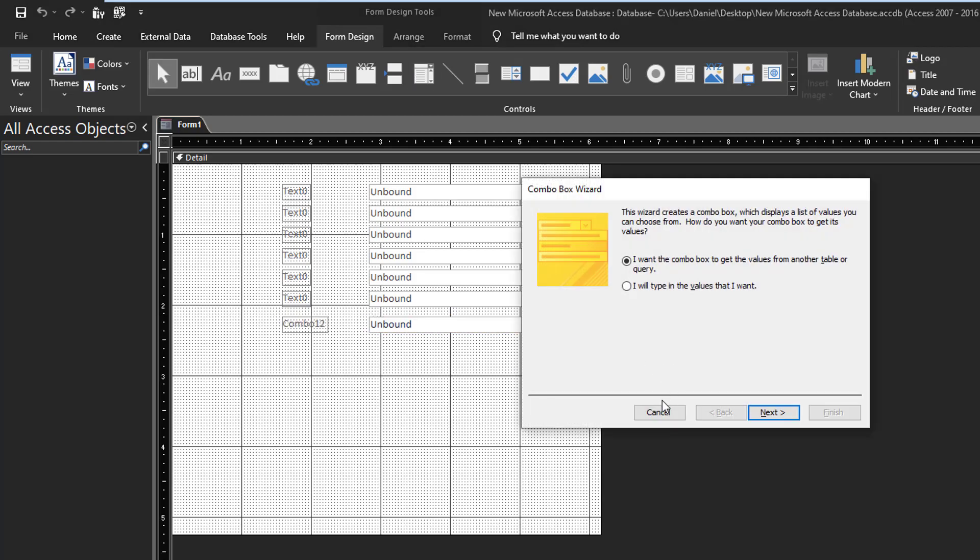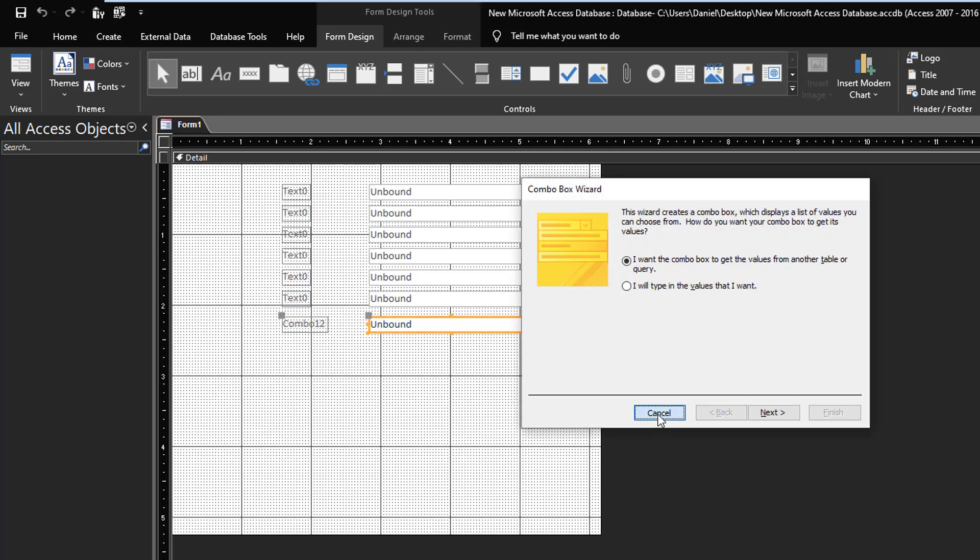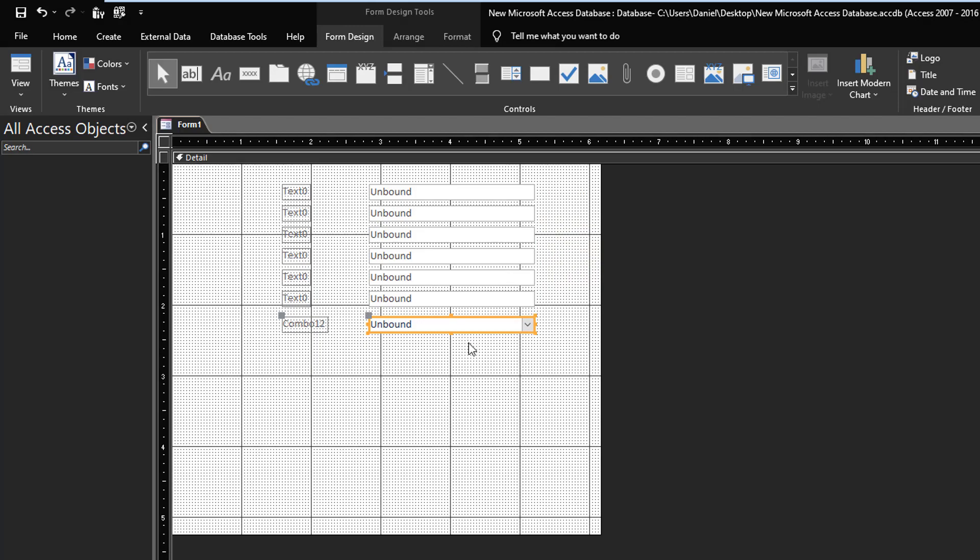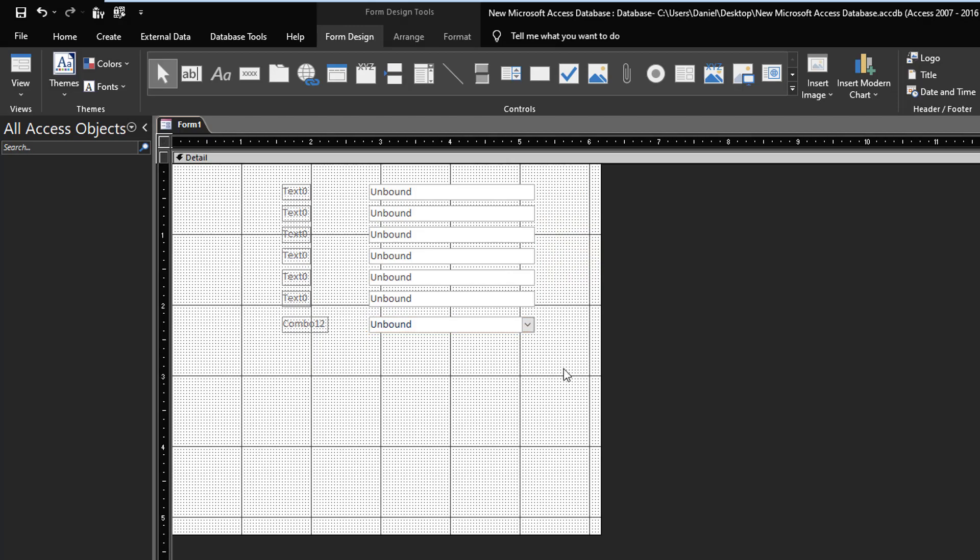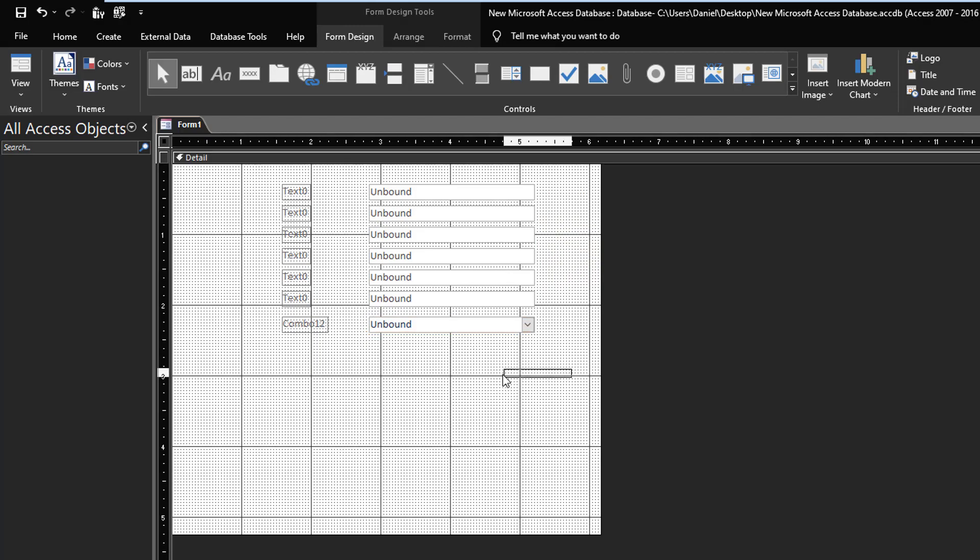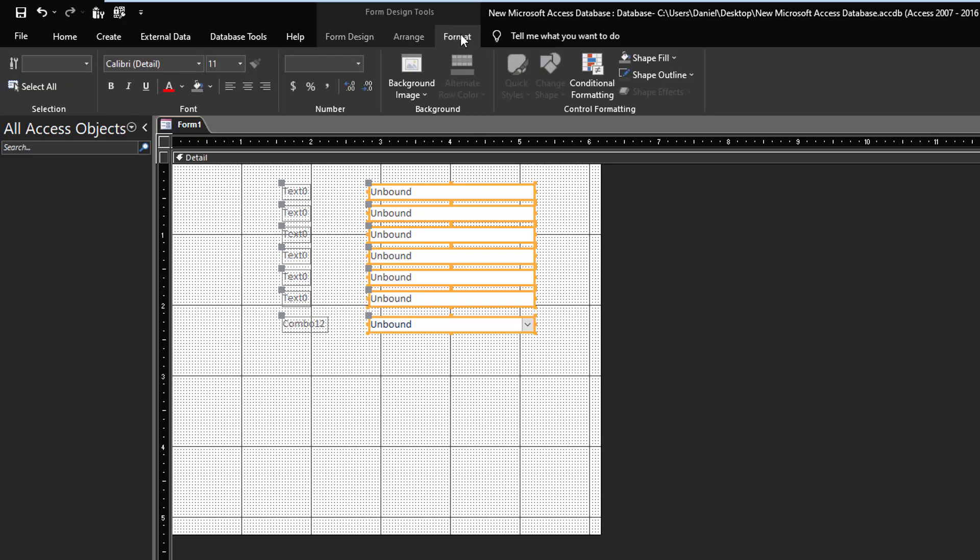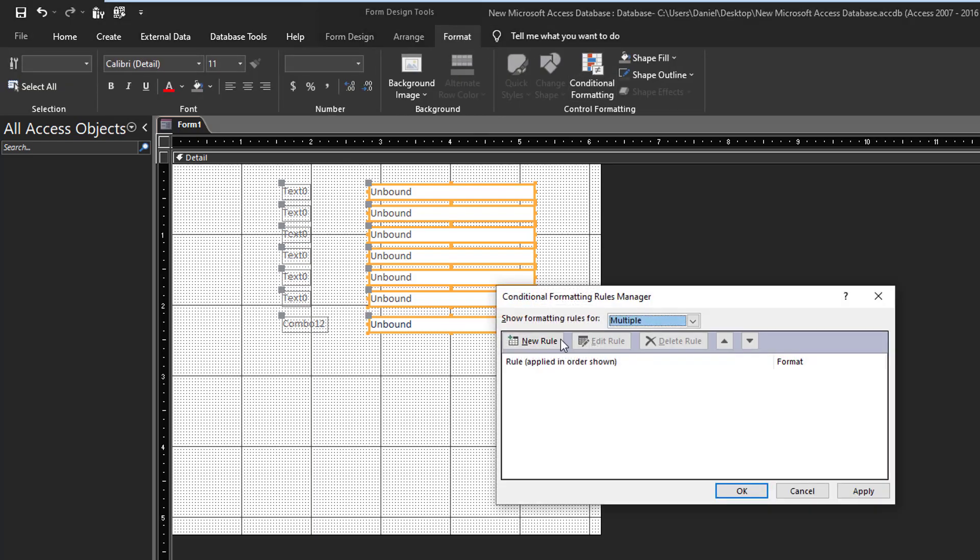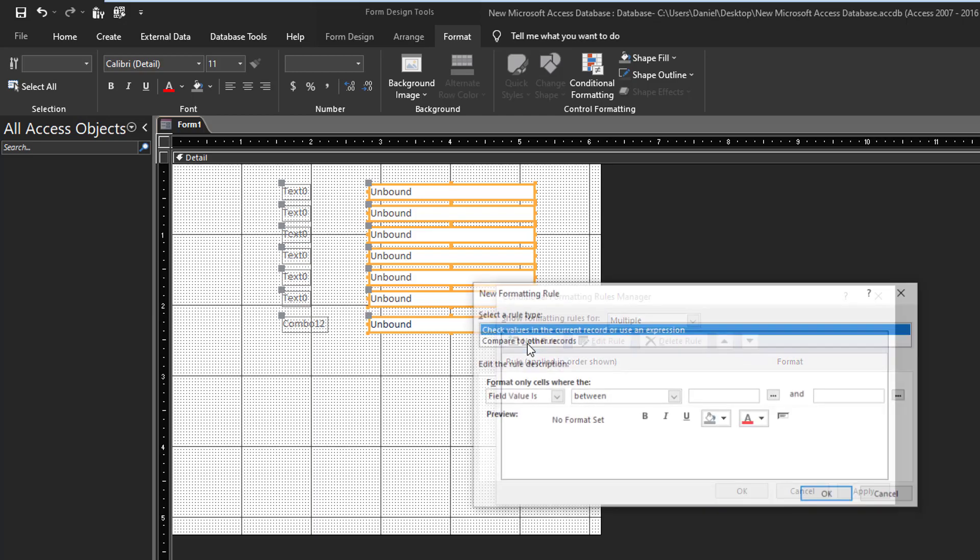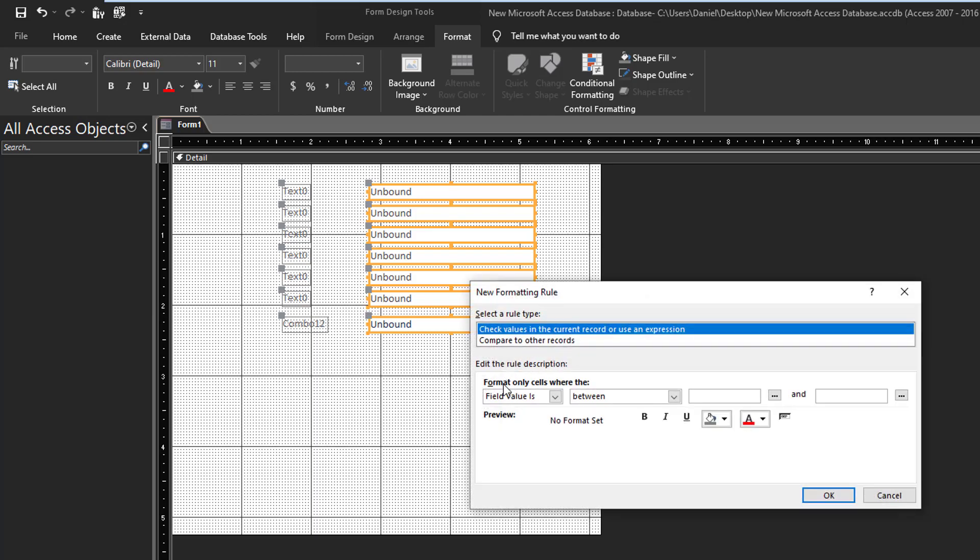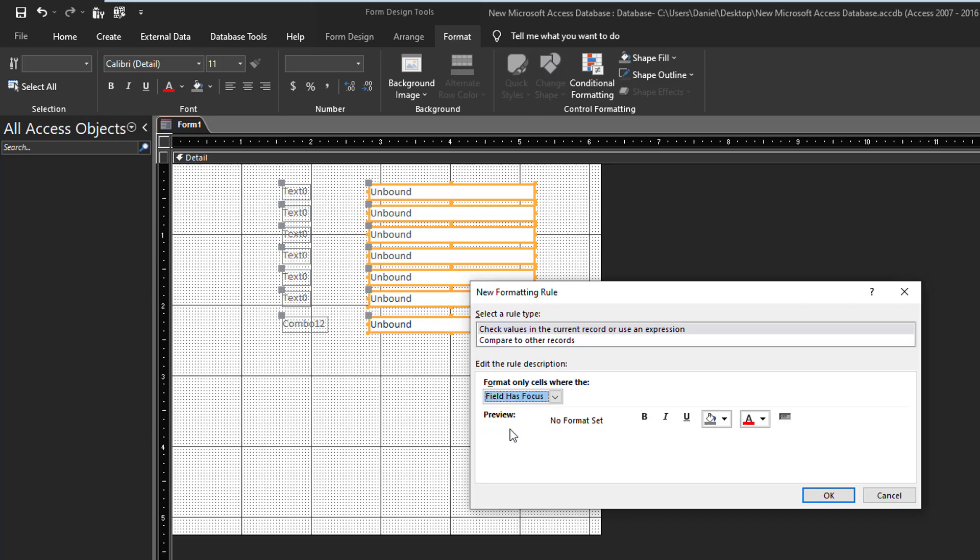So you have a form that has controls, that's all we need. You select the ones that you want to apply this to, you go into formatting, conditional formatting, and here we'll create a new rule. The important thing is right here: field is value? No, we want field has focus. And then you can change the formatting to however you like.